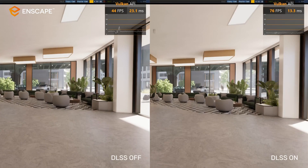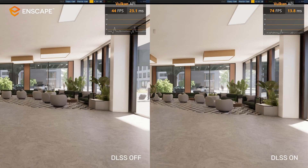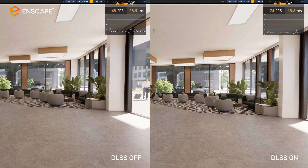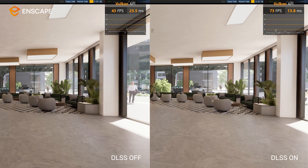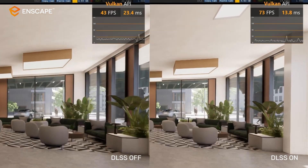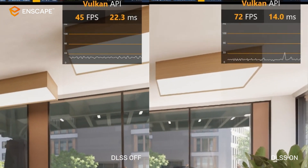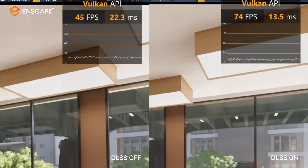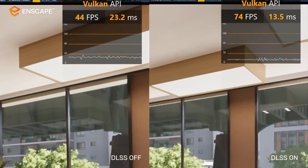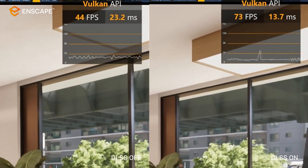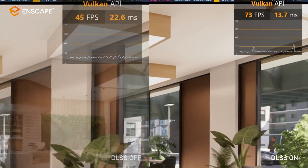However, tracing a lot of rays still costs a lot of performance. DLSS allows us to bring these conflicting requirements together. We can push rendering quality further and DLSS allows us to compensate the additional performance cost.